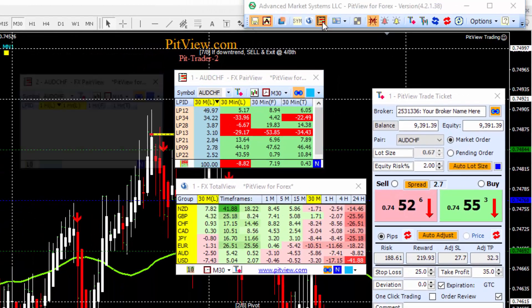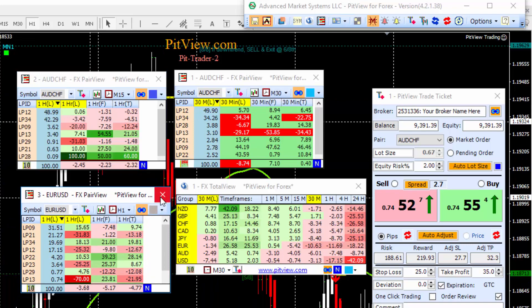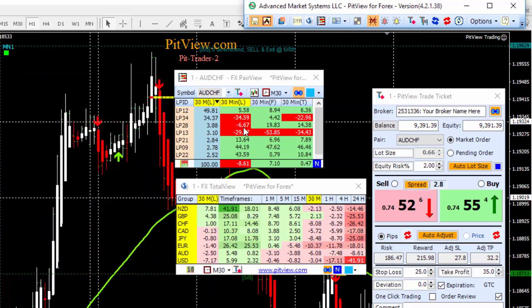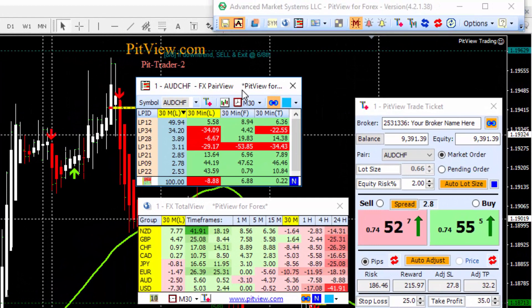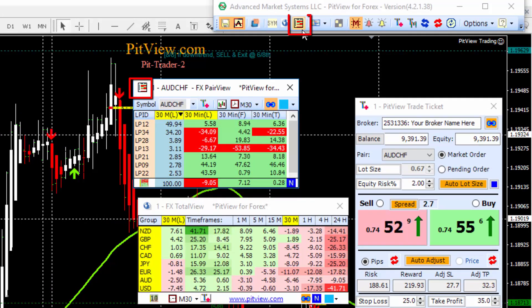We can open up to three of these windows if we want. I'm going to close these next two here. So, explaining the front side controls for this window. In the upper left we have the icon for the window for PairView that matches the one on the control bar.